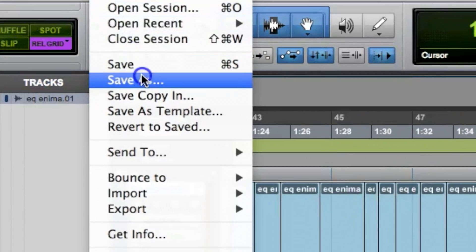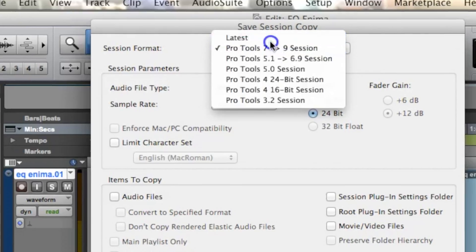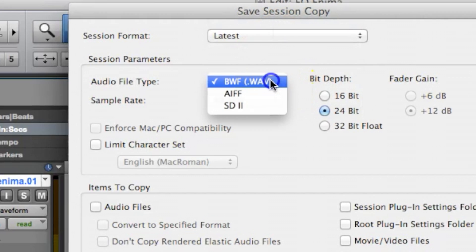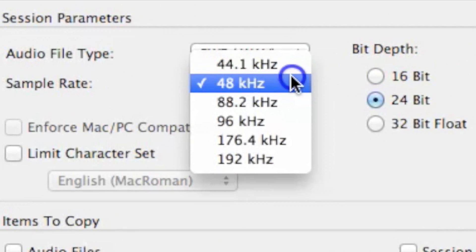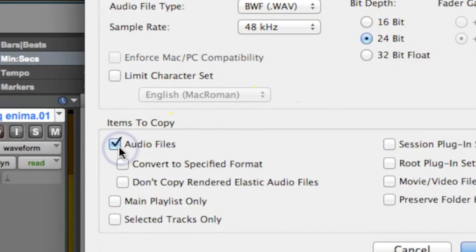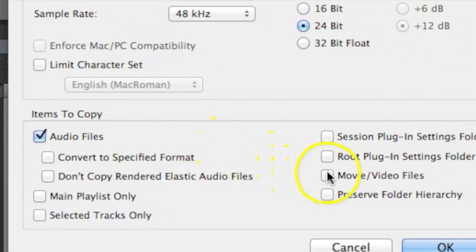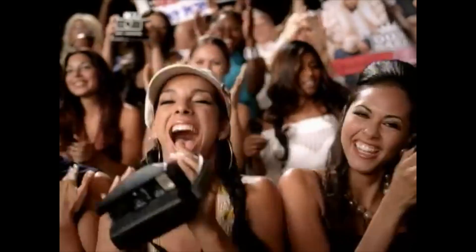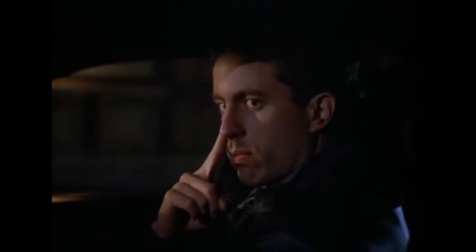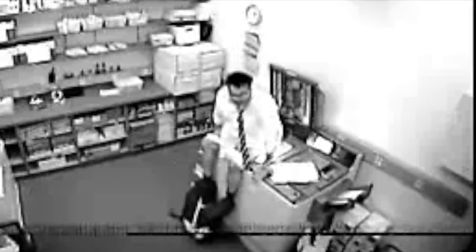First, save session copy. Choose the right version of Pro Tools and the right sampling rate. Then check audio files and video files if you're working with picture. Once you do this, Pro Tools knows to gather up those assets for a proper copy.